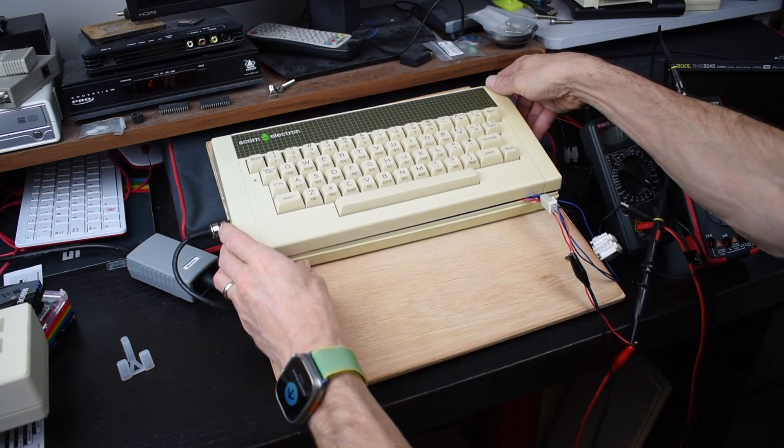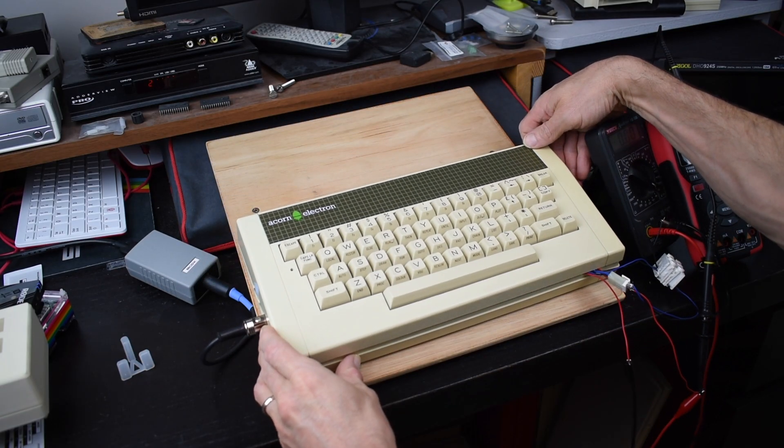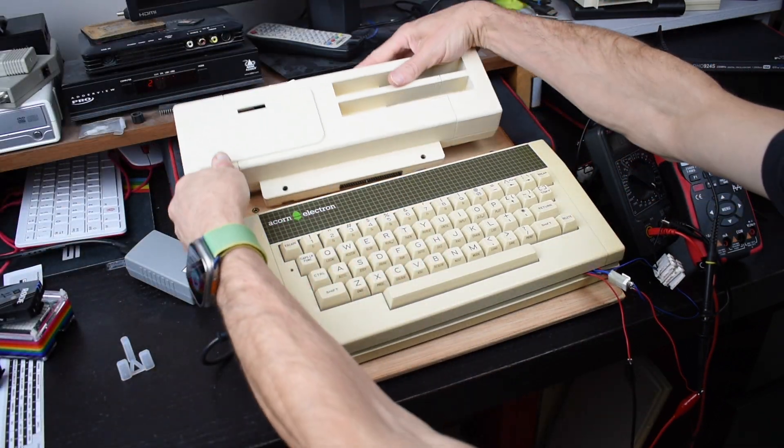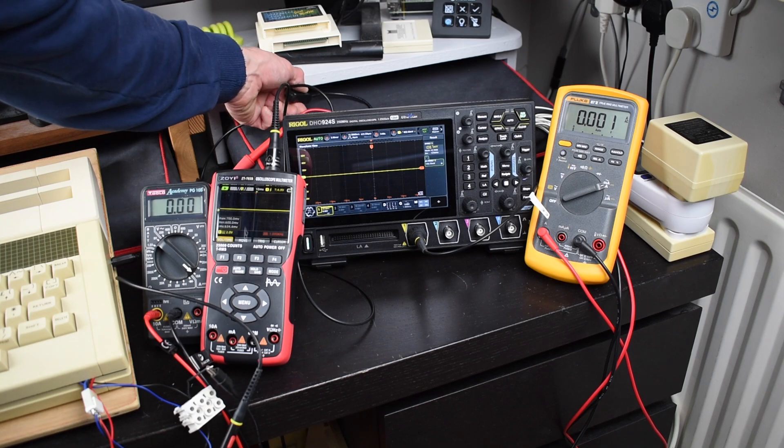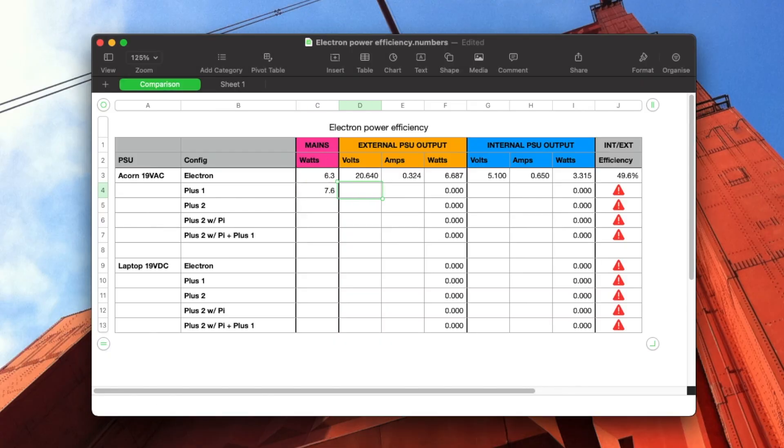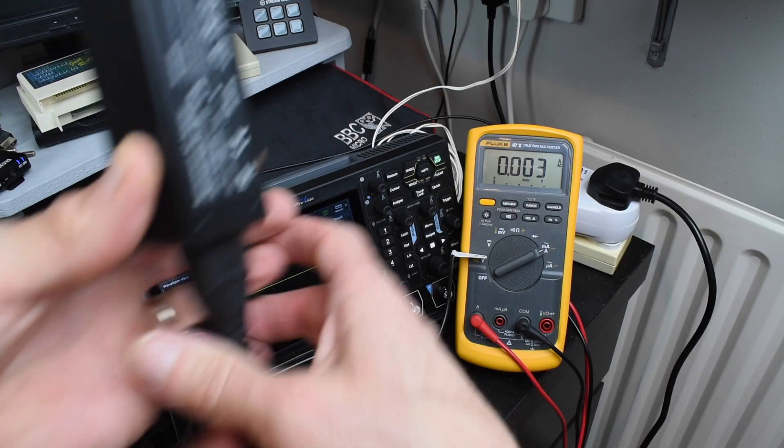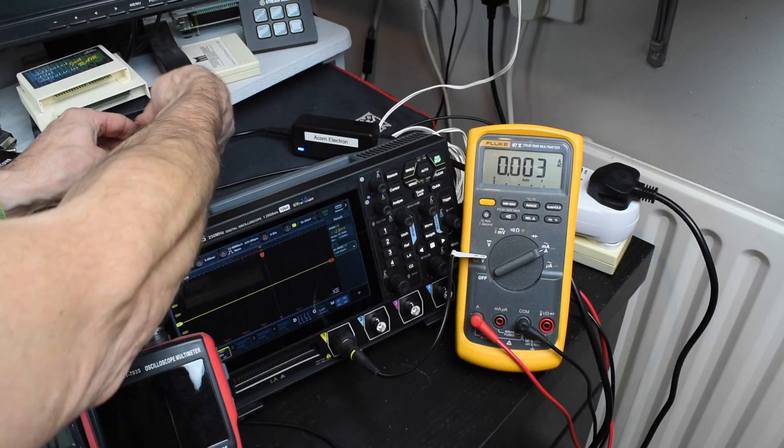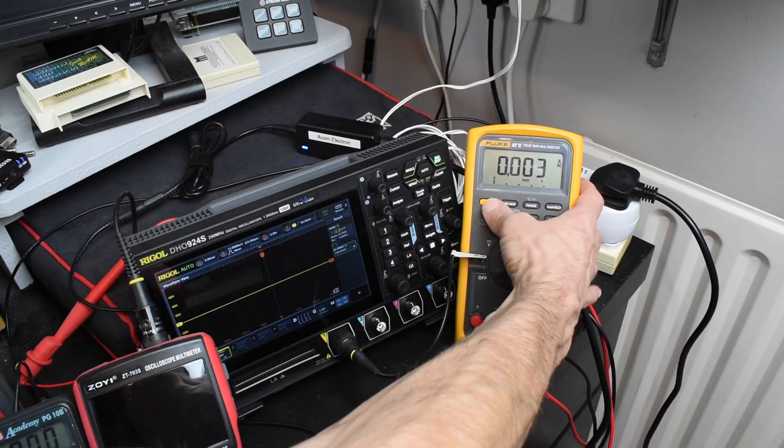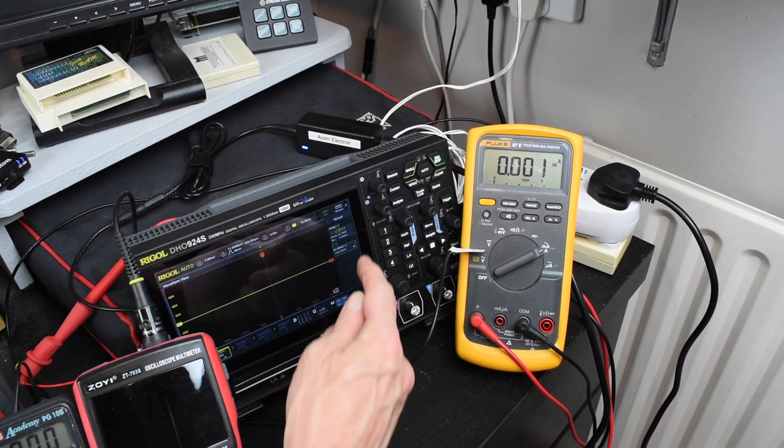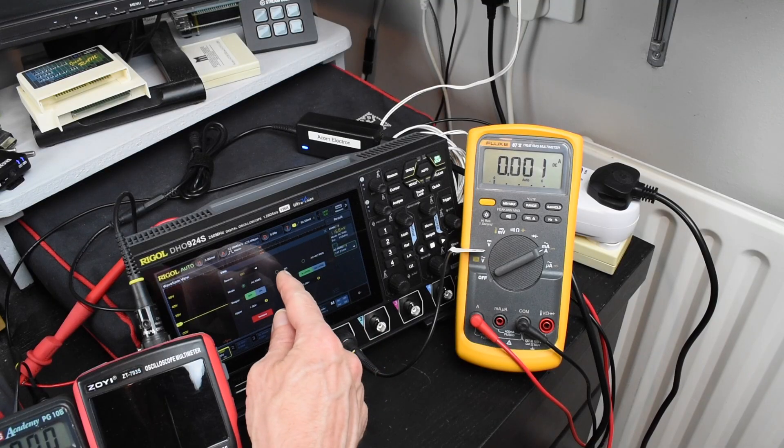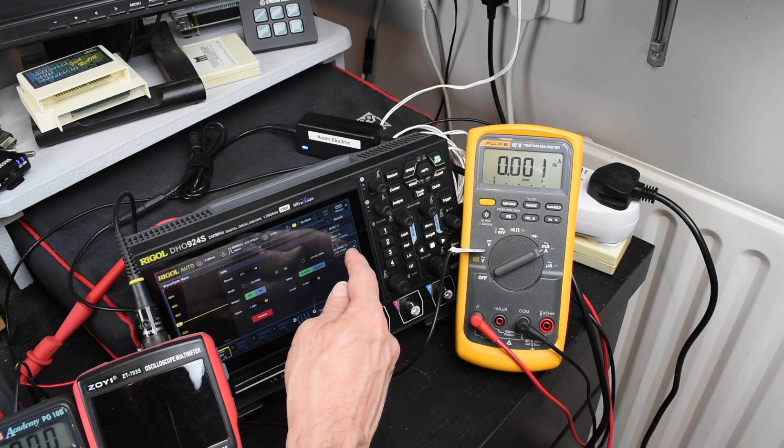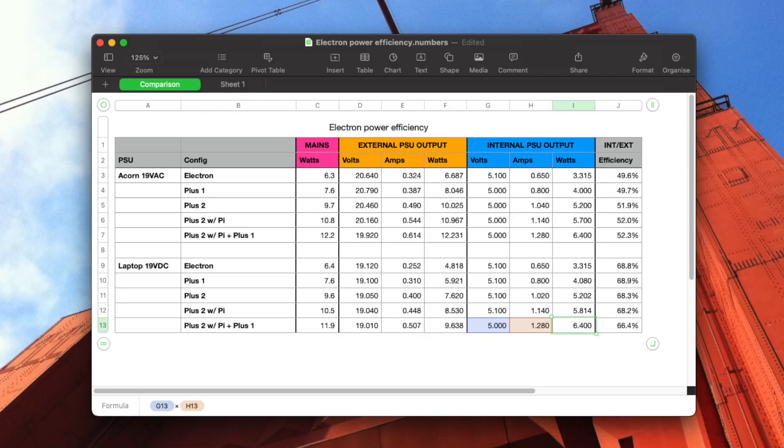We can now flip the keyboard over and attach a new plus 1 with no cartridges in it, and repeat the test. And we can keep going to do all the different configurations. We can then swap in the 19V DC laptop power supply, not forgetting to change the ammeter and voltmeter to measure DC instead of AC, and then repeat all the tests to get a comparison with the standard Acorn one. And there we are.